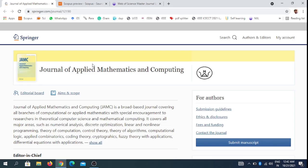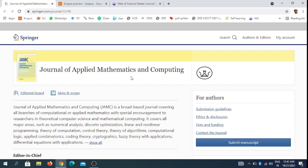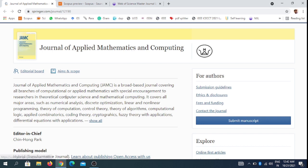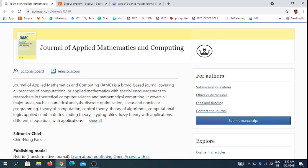Hi friends, welcome to our channel. This video discusses an international journal of applied mathematics and computing. This journal accepts various types of applied mathematics and computational branches with special encouragement to researchers. Theoretical computations and mathematical computer science are covered in this journal.